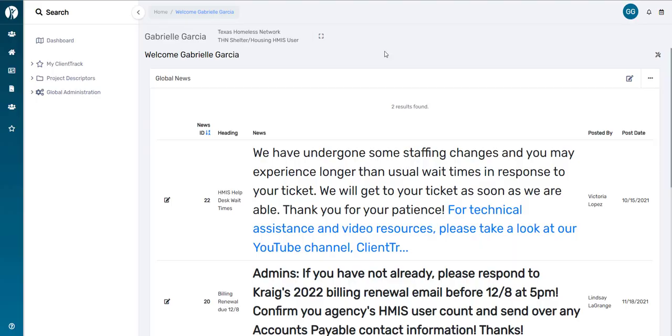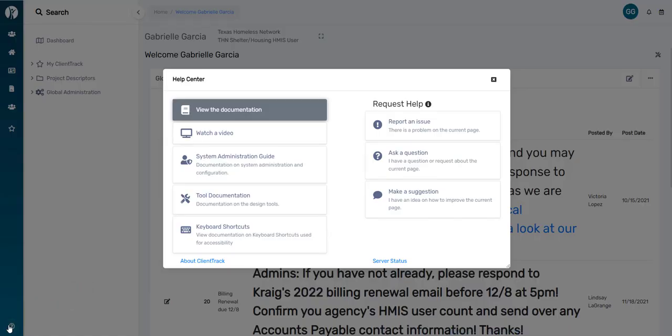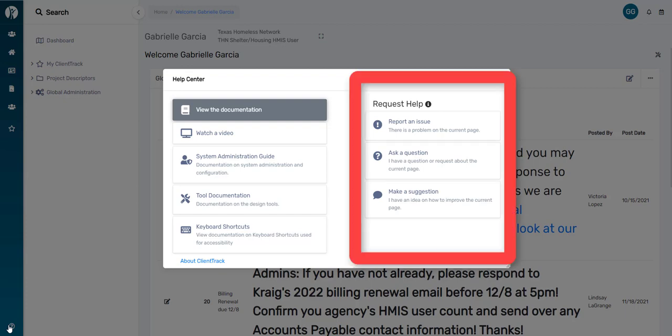So to send an HMIS ticket, you will need to click on the question mark button on the bottom left-hand corner of your screen. A pop-up box will appear, and we're going to focus on the right half of this box, so under request help.